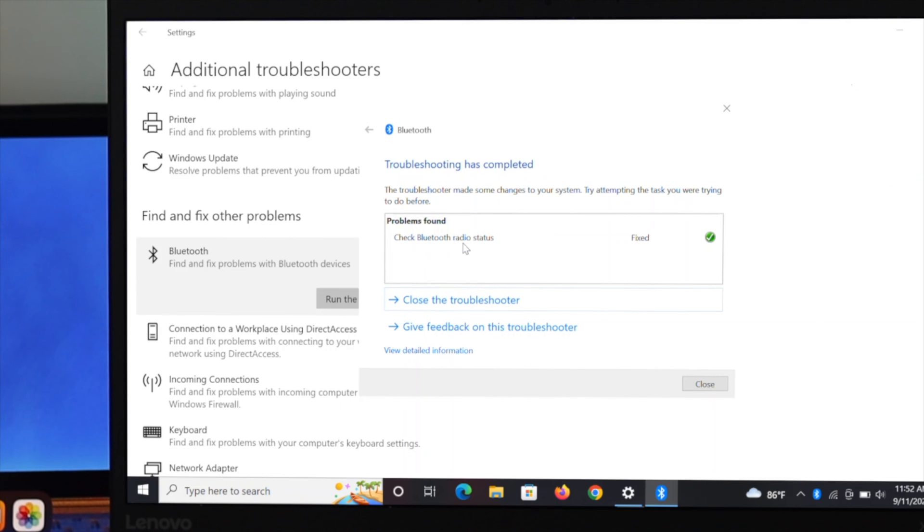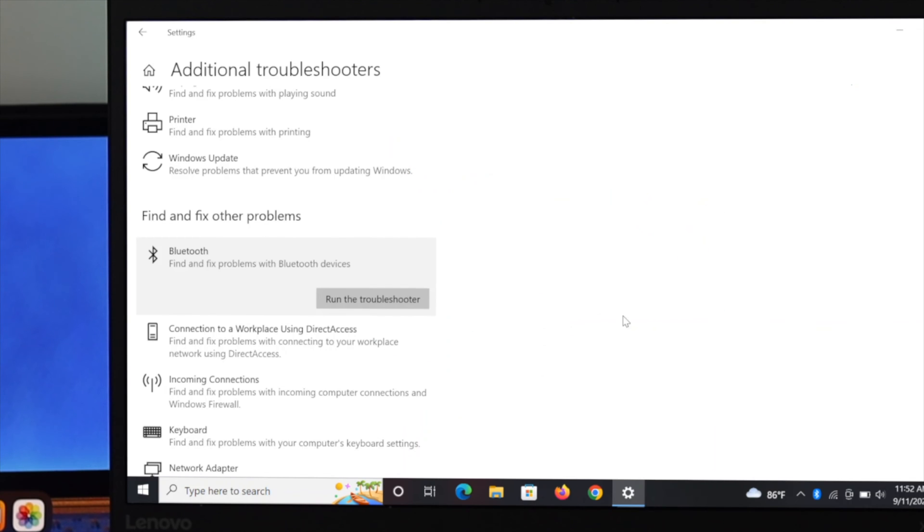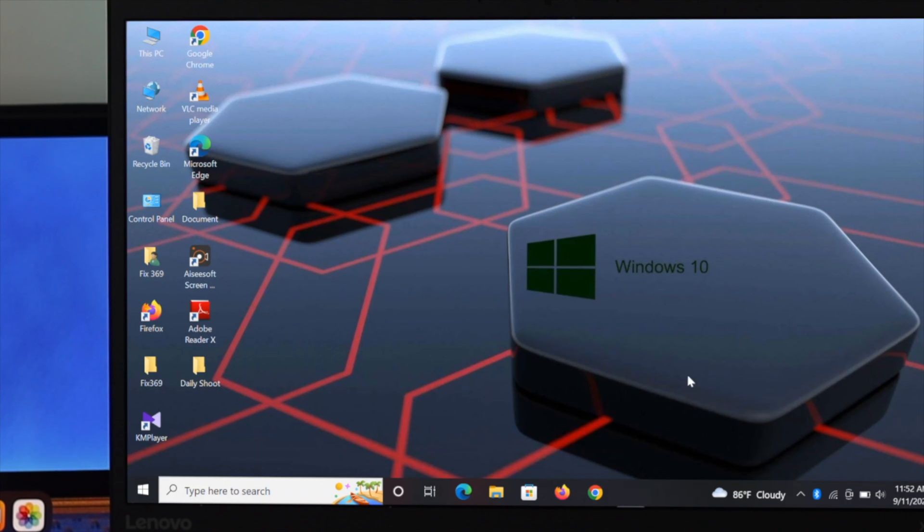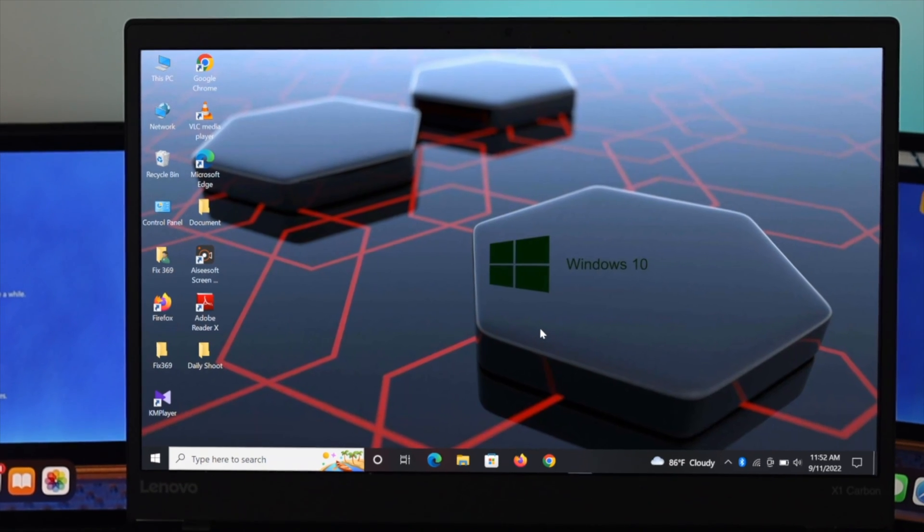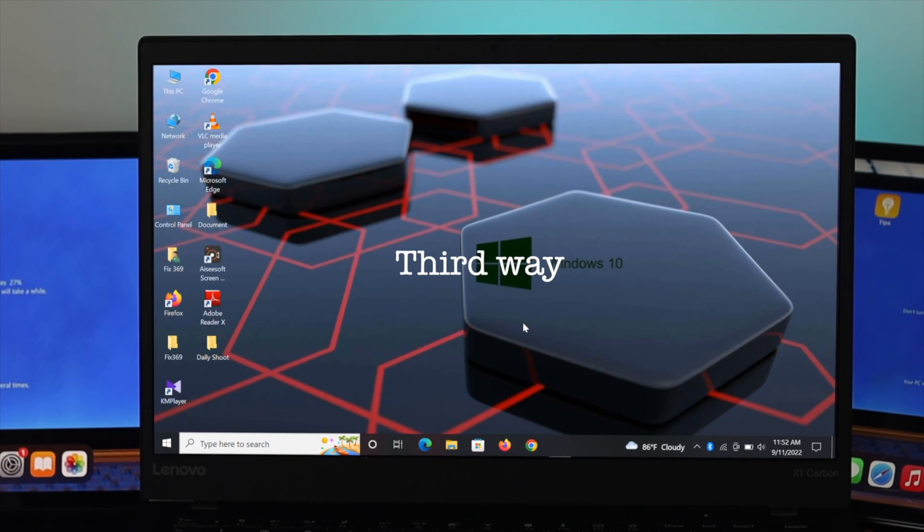After fixing the process, just close the window and then check if your audio is working. If it is working, then it's absolutely great. But if it is still not working, then go ahead and follow the final and the last method.